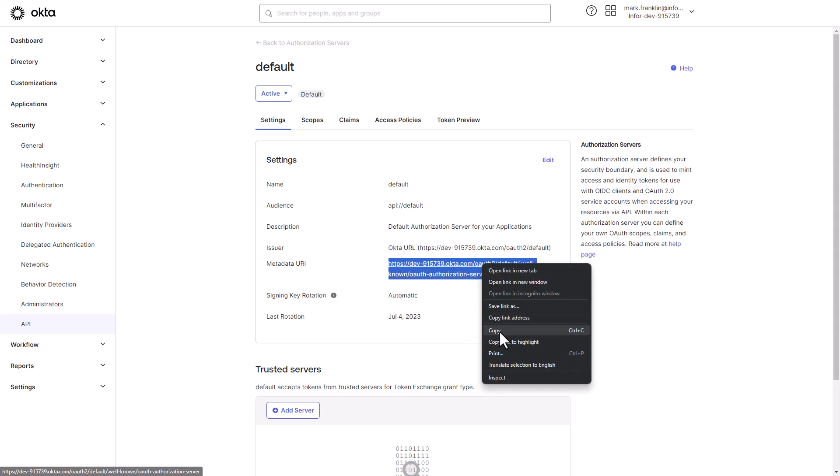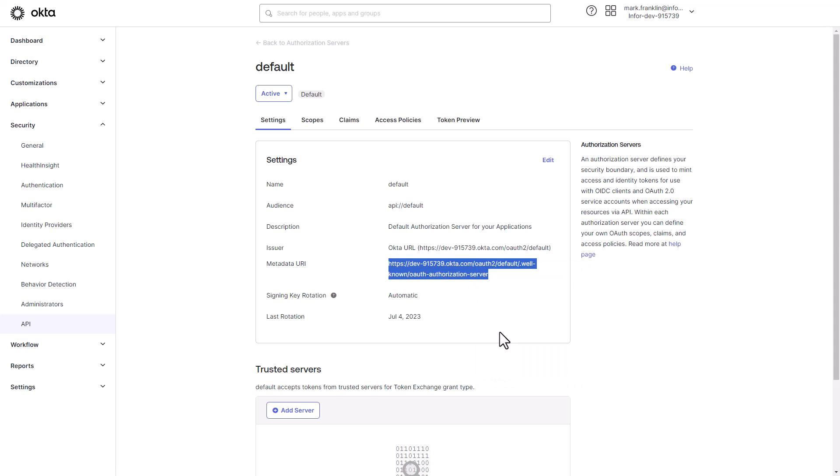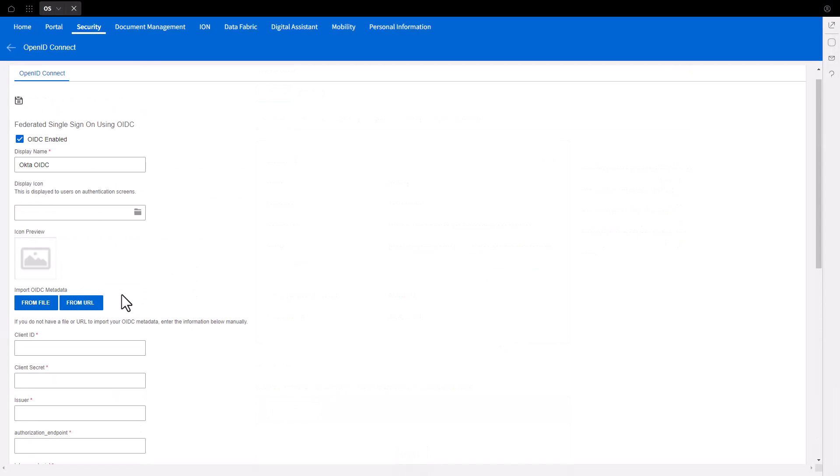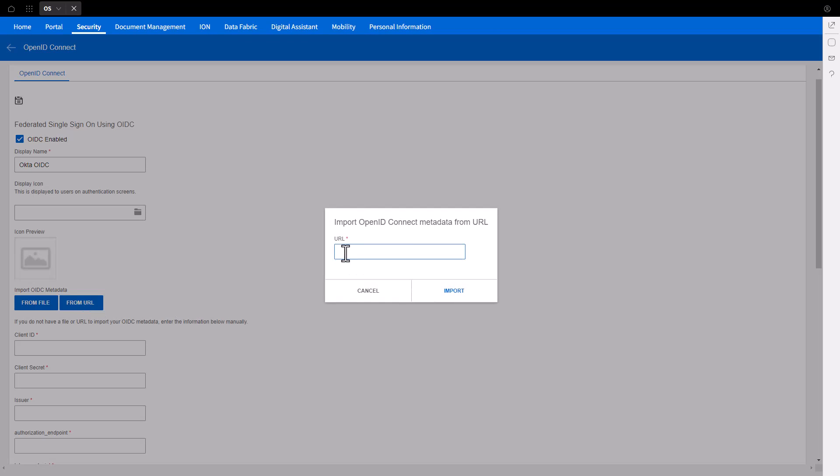Complete the Infor Portal OIDC Federation with Okta. Return to the Cloud Portal and click the From URL button. Supply the Okta OpenID Connect Metadata, the Okta Client ID and the Okta Client Secret previously saved. Click Import.